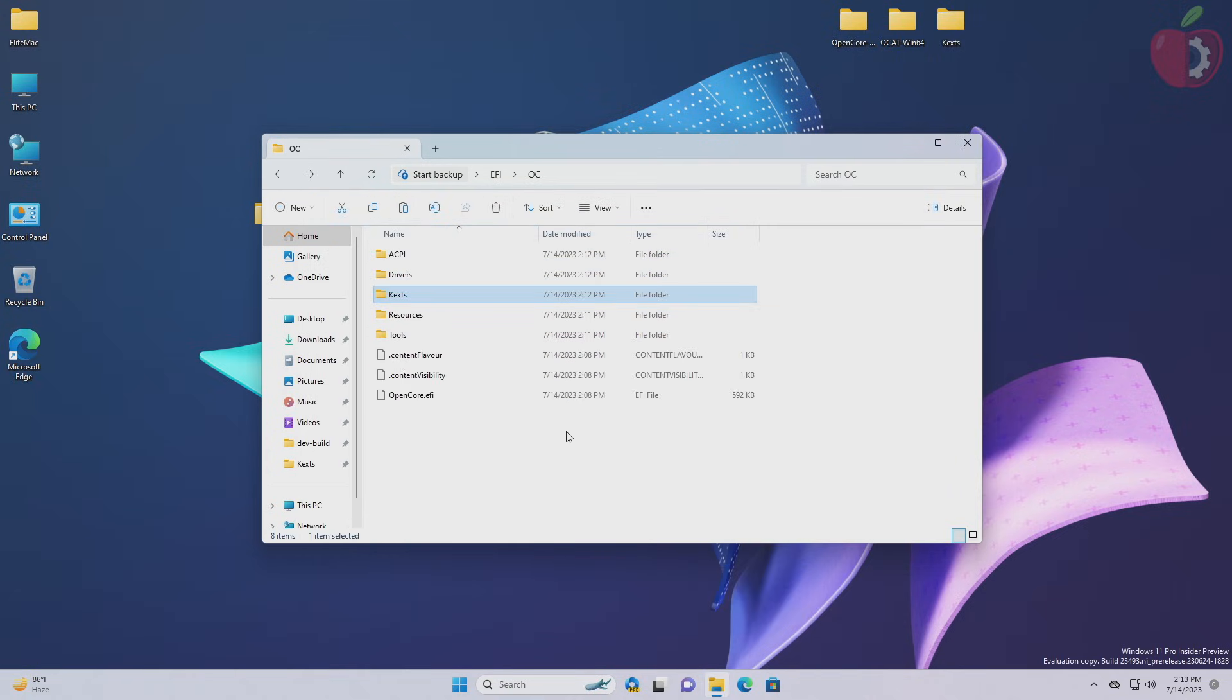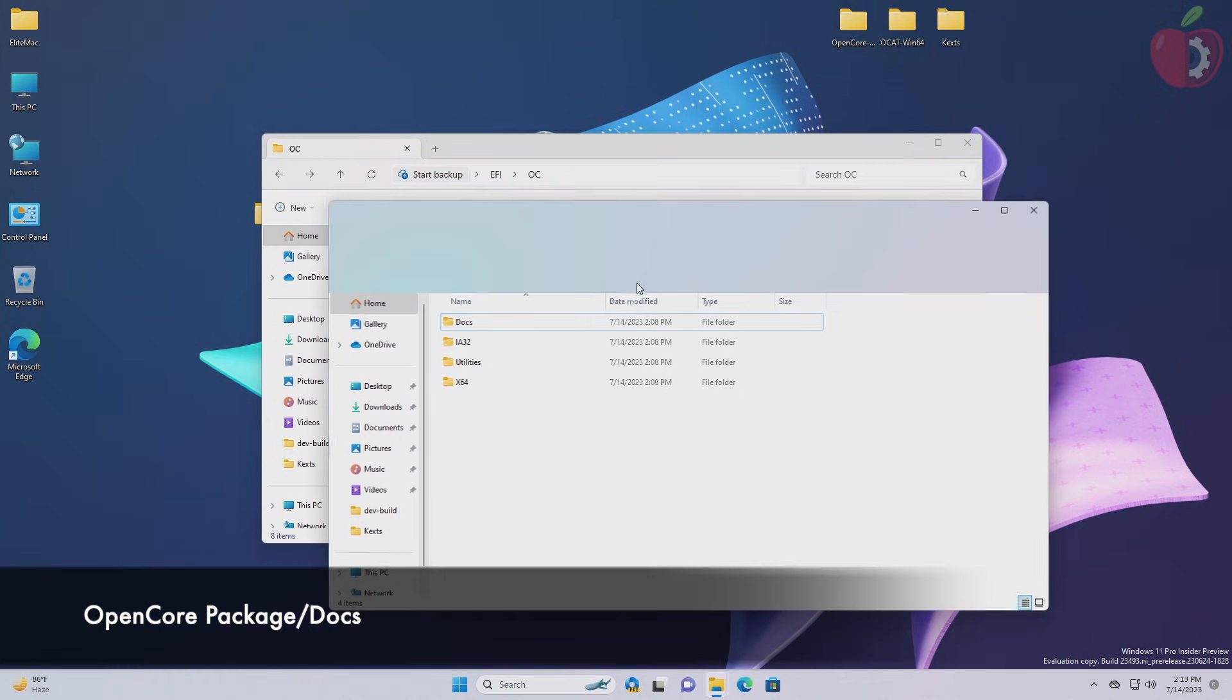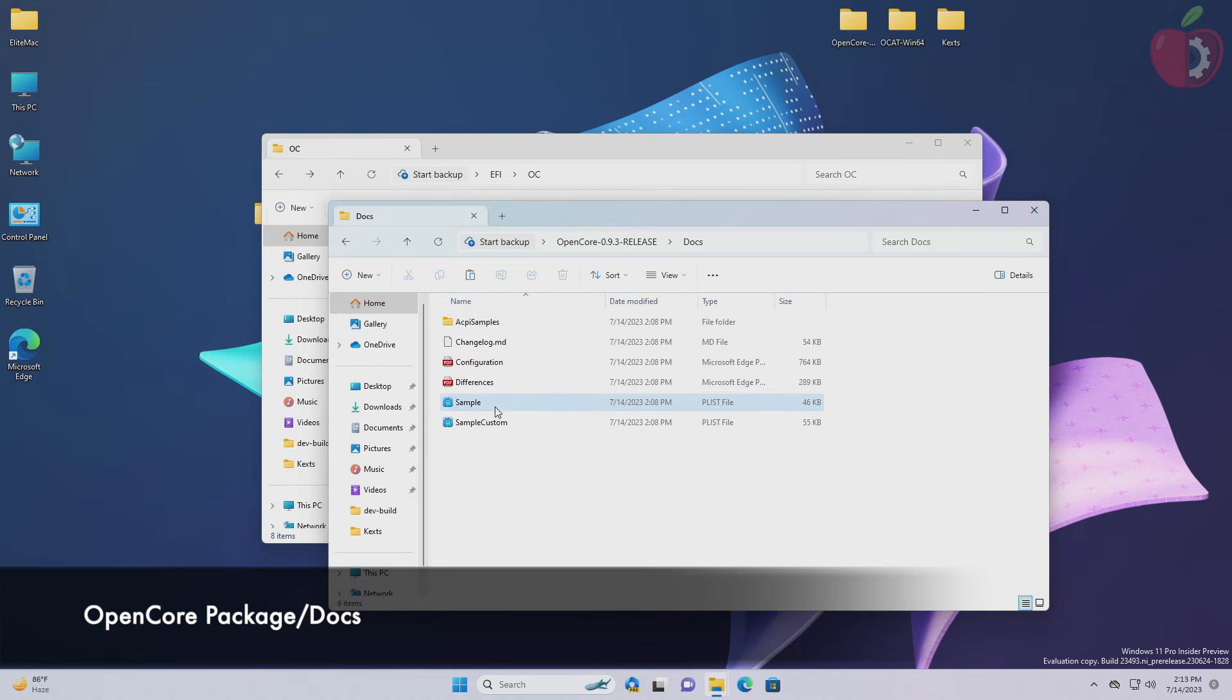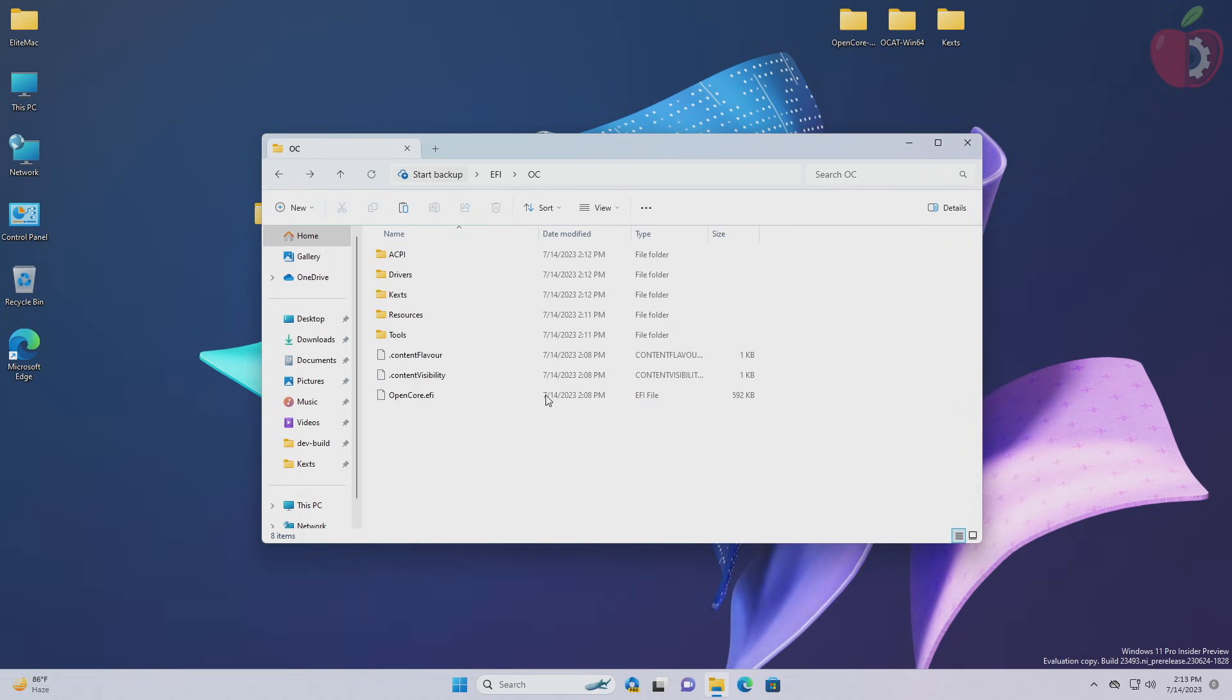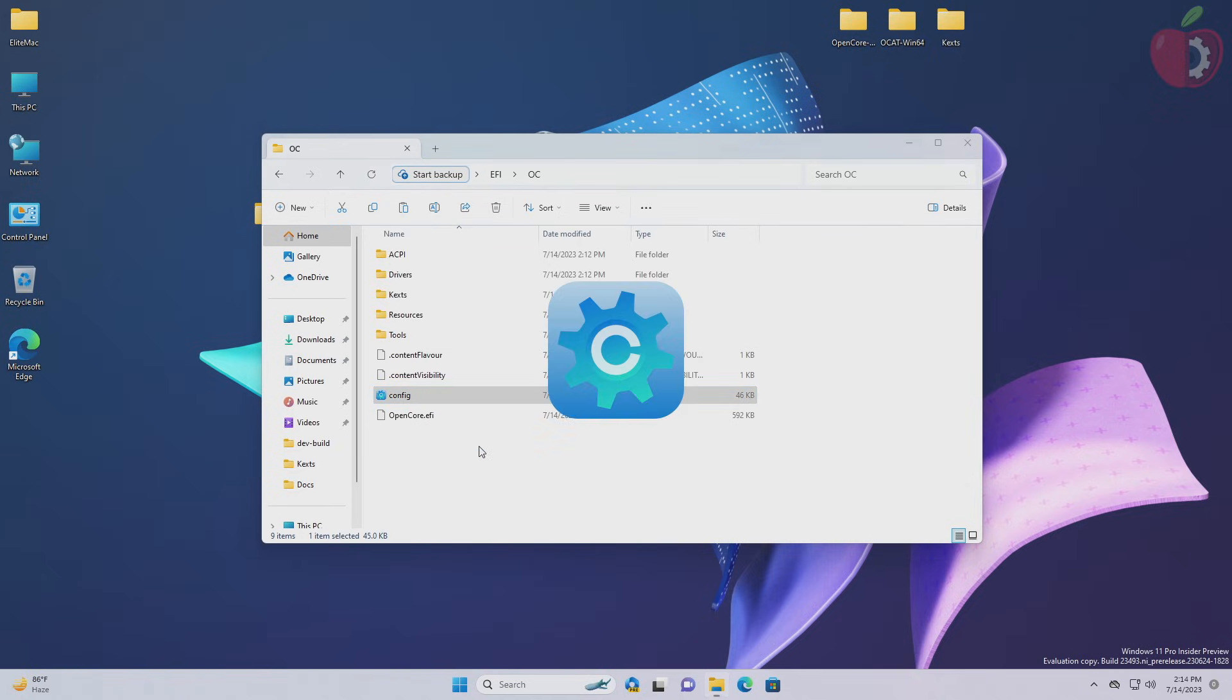After placing the kexts, now it's time to place the config plist in the EFI. Place the sample config plist from the mentioned path to the OC folder of the EFI folder. After placing the sample config plist in the OC folder, rename it from sample to config. After renaming, open the config plist using OC auxiliary tools.